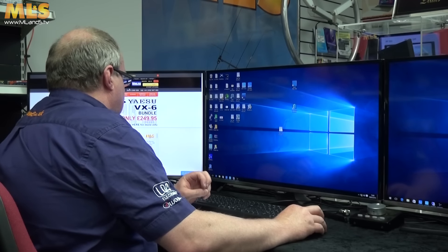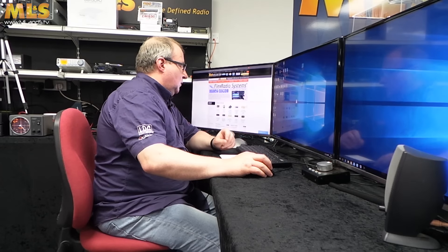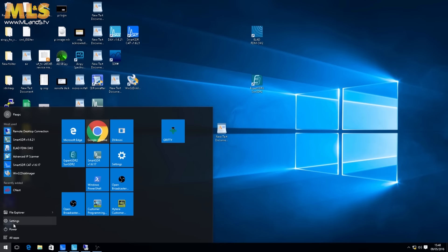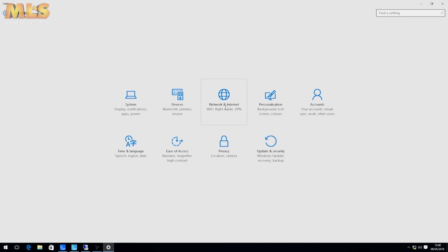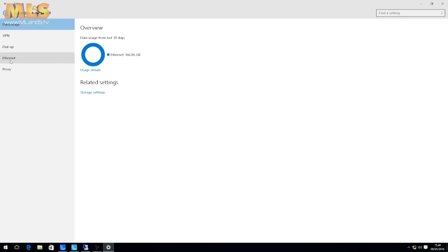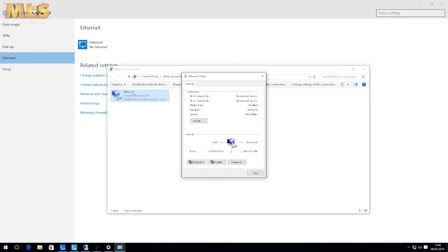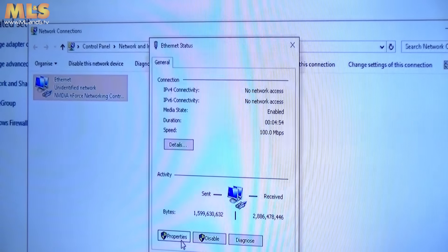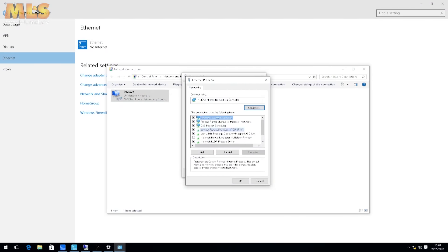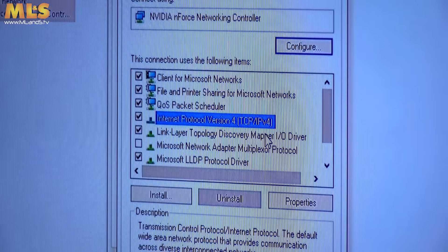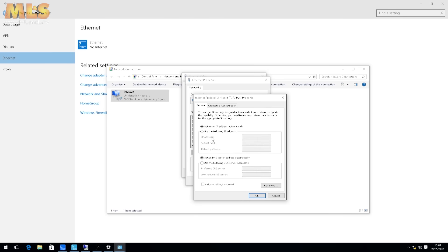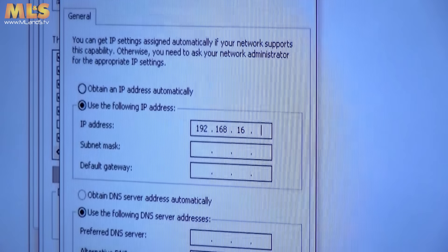We're going to set the network card up to work with the SDR radio. Go into computer settings, then Network and Internet settings, then the Ethernet tab, then Change Adapter Options. Open up the Ethernet card settings, go to Properties, and look for Internet Protocol Version 4 (TCP/IPv4). Go to Properties of that and we're going to tell it how to talk to the SDR radio.